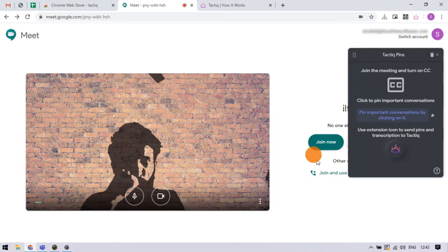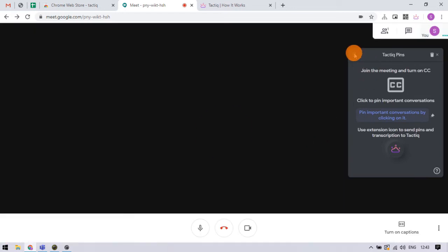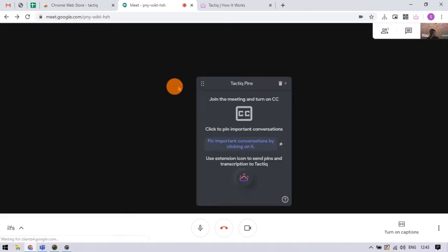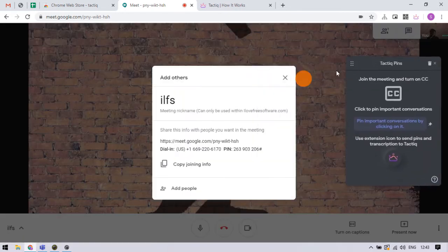When configured, this extension shows a pop-up on the meeting which you can place anywhere on the screen.